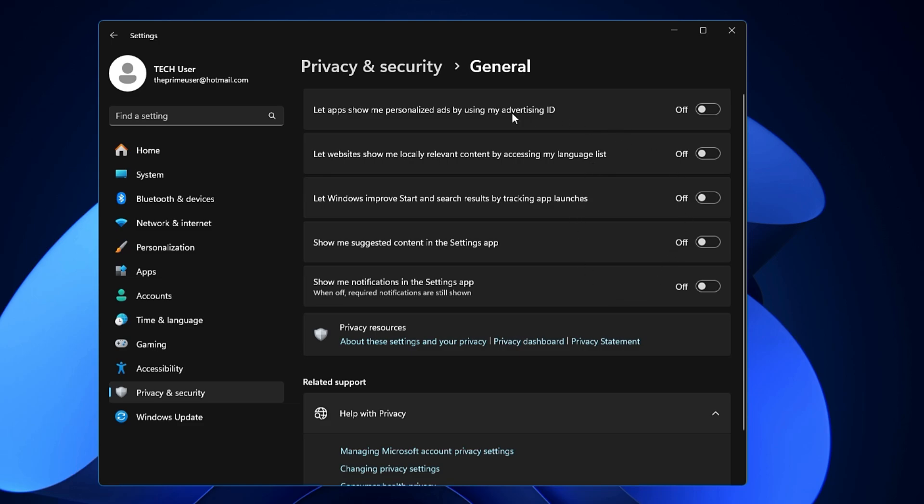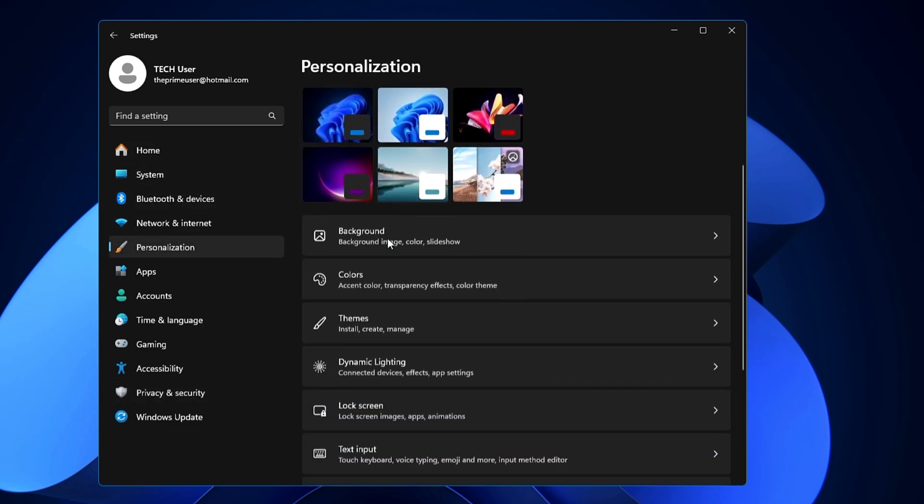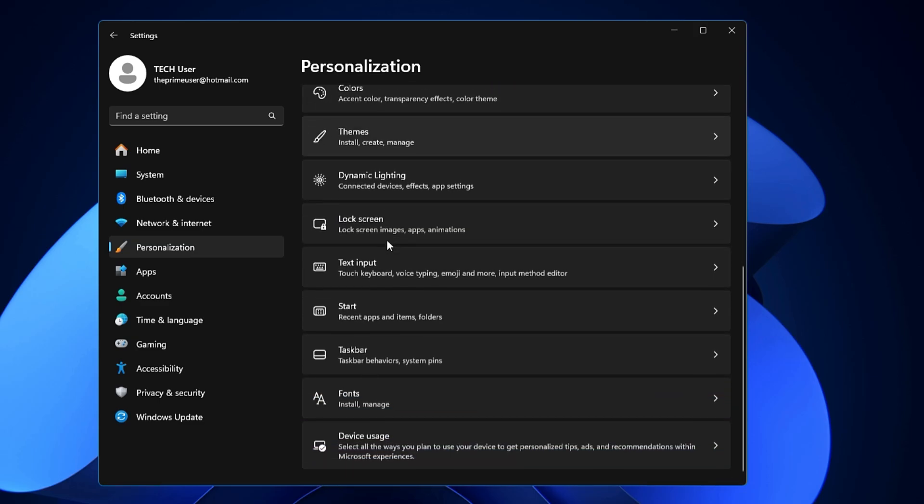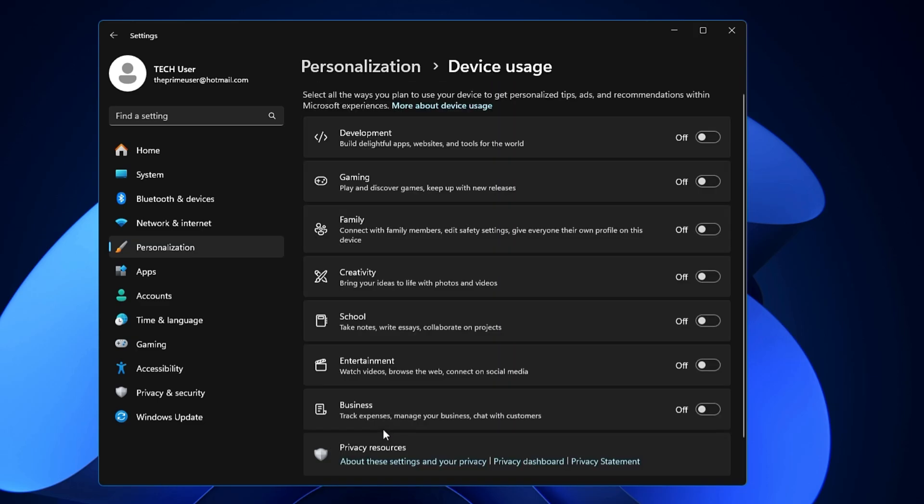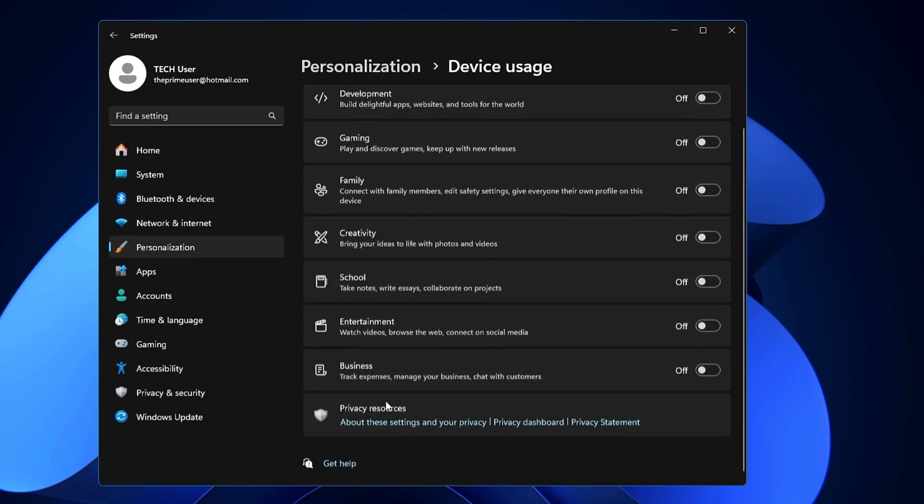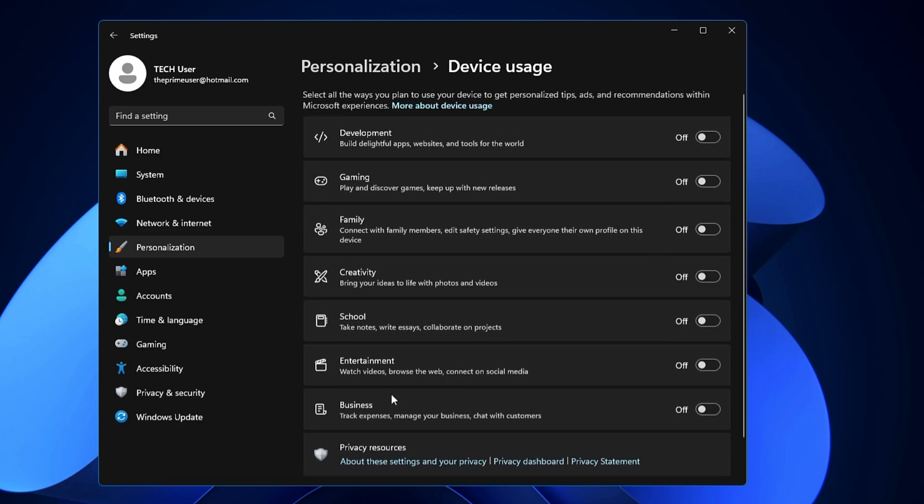Now once you have disabled all of them, you will not be getting any kind of annoying advertisements because all the tracking will be disabled. Once you're done from here, from the left-hand menu option, you also need to click on Personalization, then scroll down and you have to look for Device Usage. Click on it, and here also make sure that you disable all of them so that you should not receive any kind of advertisement. You can read here it says select all the ways you plan to use a device to get personalized tips, advertisements, and recommendations within Microsoft experience. So go ahead and disable all of them.